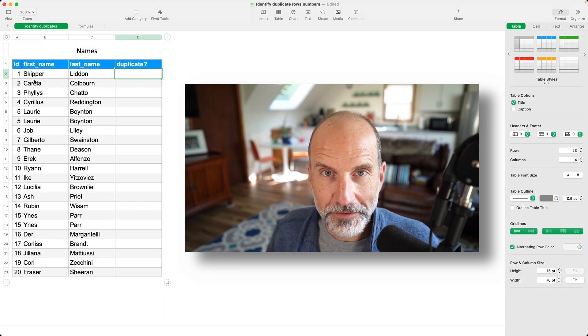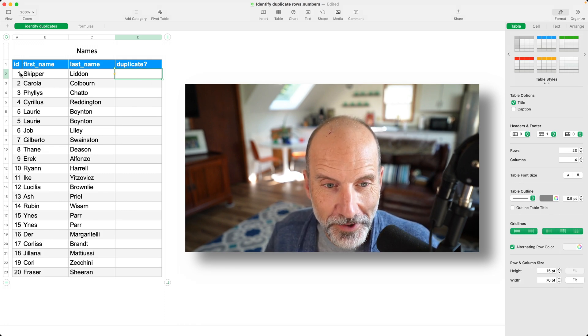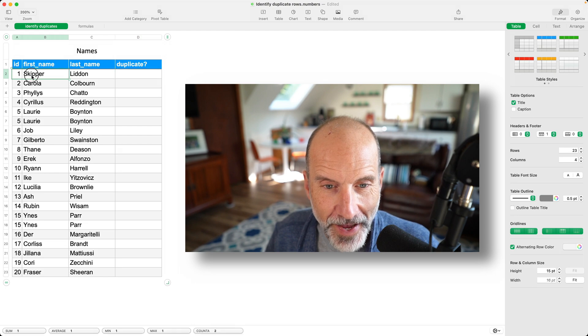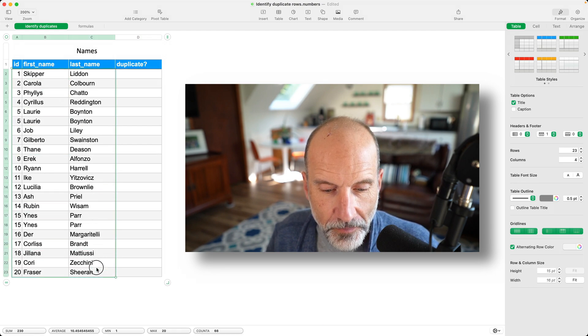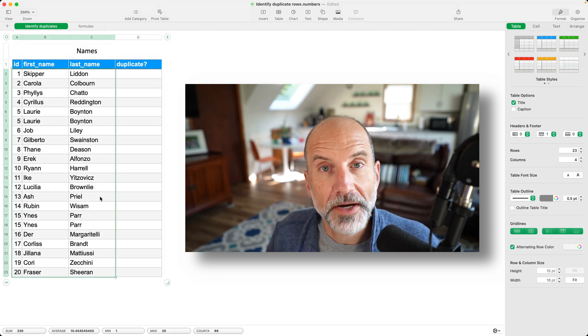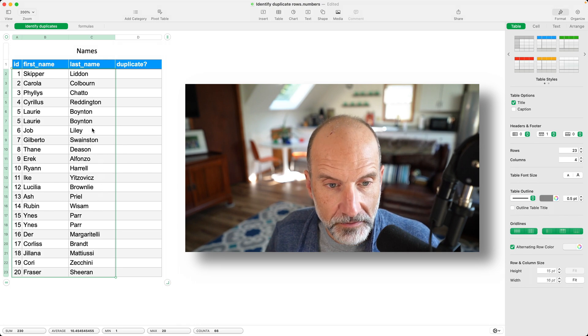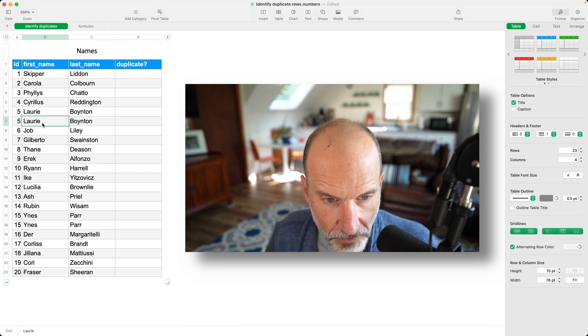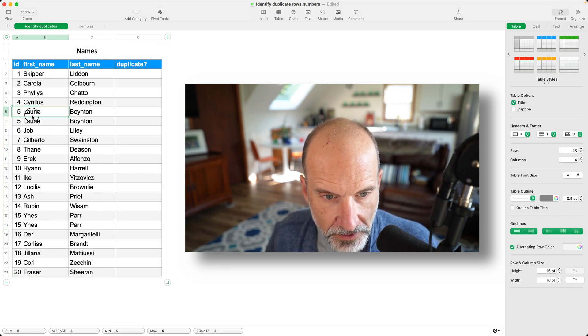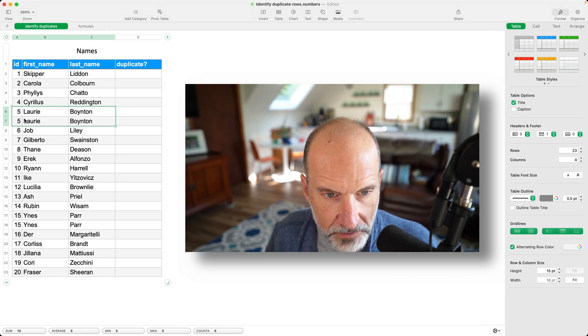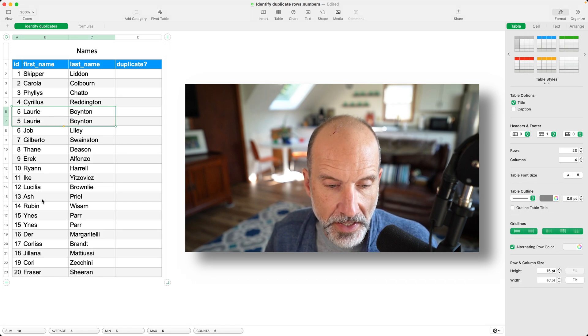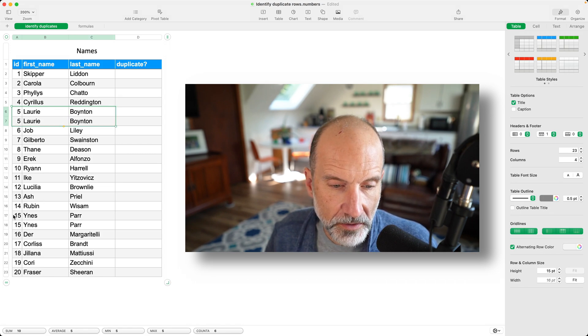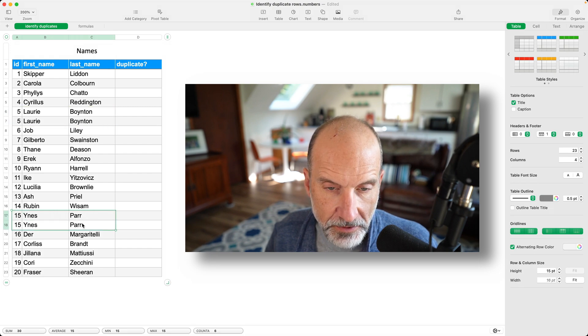But first we'll start with the easiest way. So we're going to look at this table and we're going to try to find the duplicates. Before we do it, I will show you that there's a duplicate here. So row six and seven are duplicates, and rows 17 and 18 are duplicates.